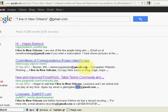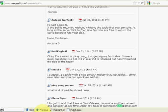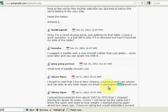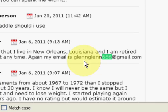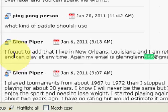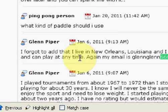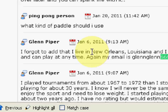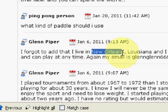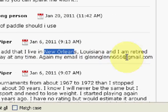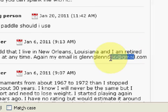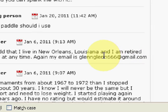We'll do a search for 666. Okay. So, if we zoom in on this. This is obviously some sort of post or vlog entry. I forgot to add. I live in New Orleans. I am retired. And my email is 666.gmail.com. Perfect.